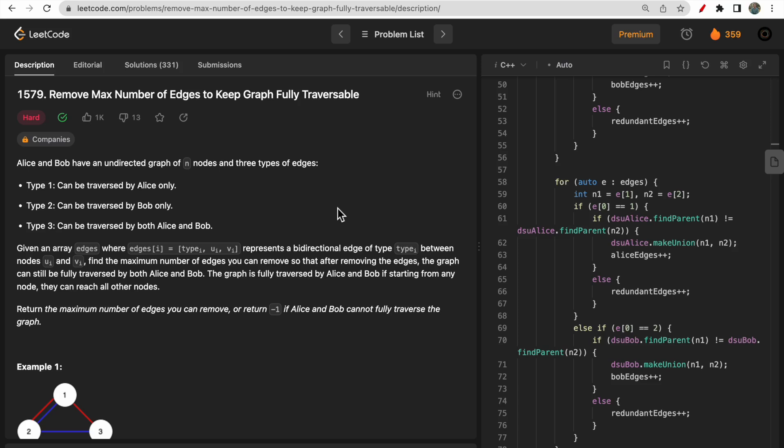Hello guys, welcome to Deep Codes. In today's video we will discuss LeetCode question 1579, 'Remove Max Number of Edges to Keep Graph Fully Traversable.' This question is somewhat medium level where if you get the intuition right, it becomes easier to write the code. The intuition part is very much important here, rather than the coding part.